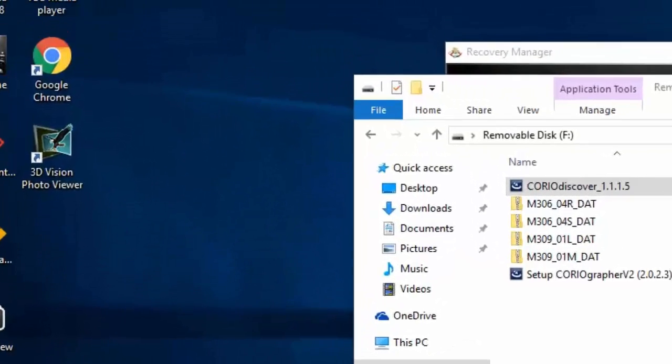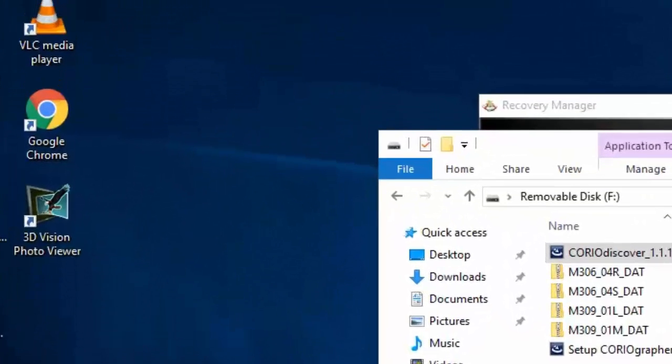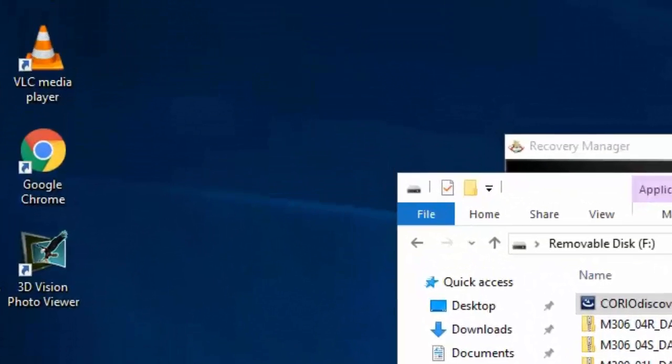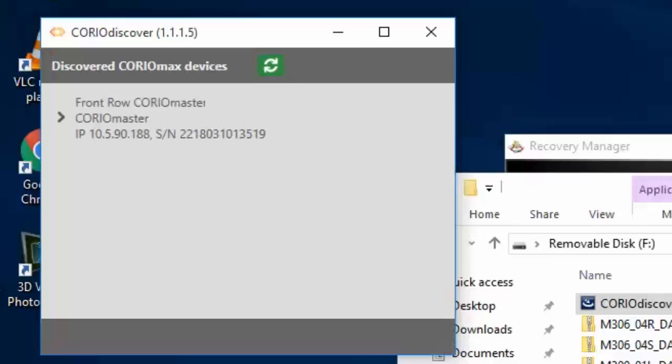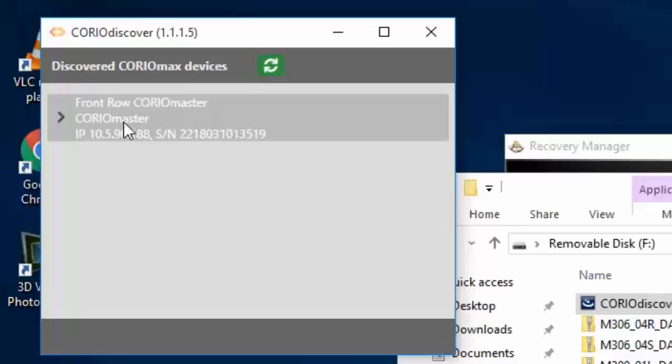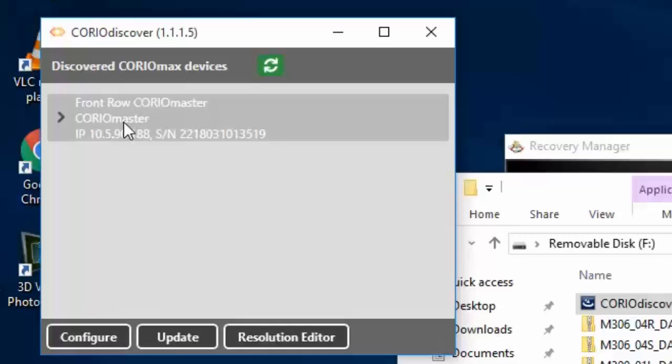This will open the program, and then we'll go out and discover which ChoreoMasters we have on the network. By clicking on the unit, click the Update button.